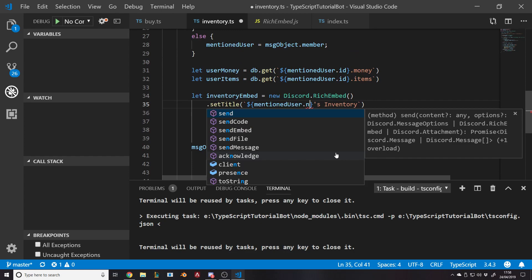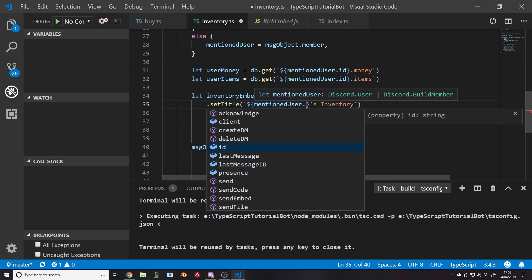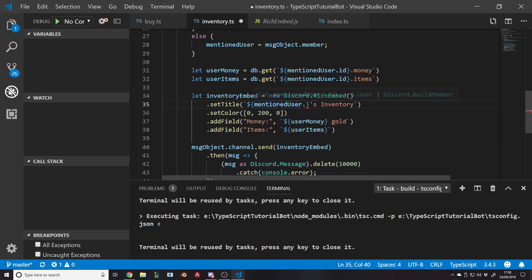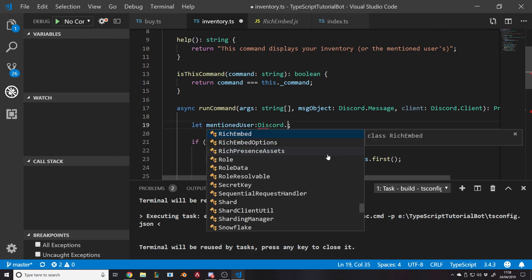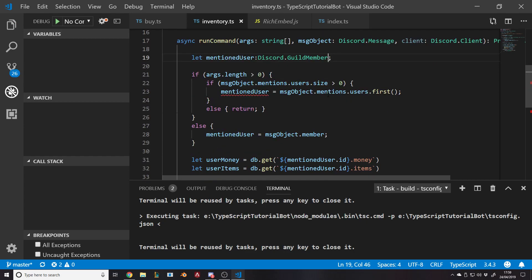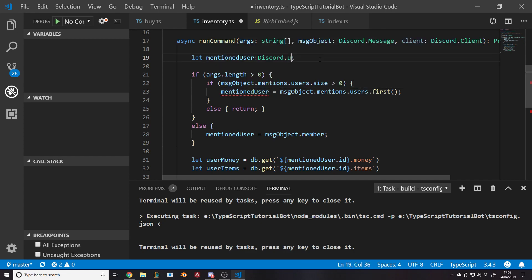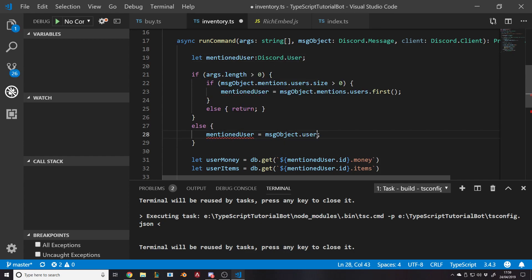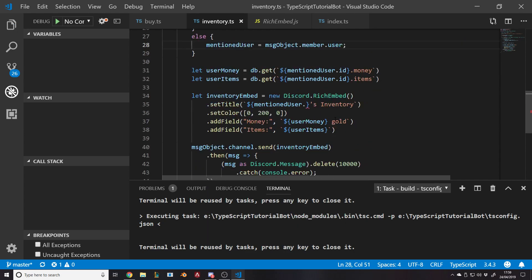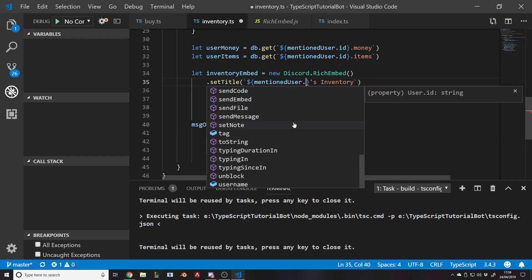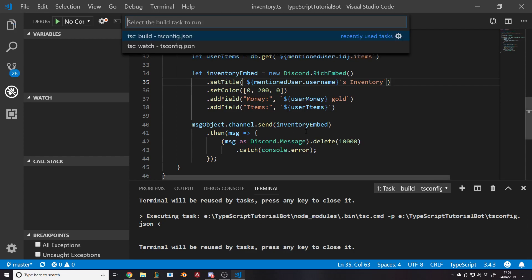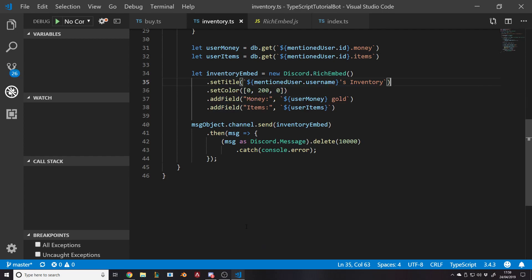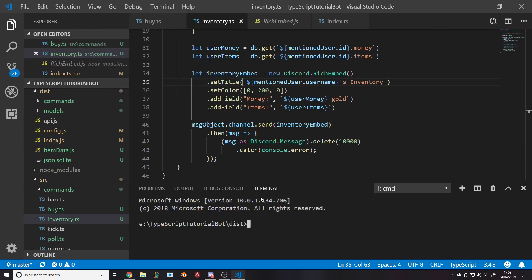Instead of user ID, we'll just say mentioned user. And instead of saying the ID, we'll set just the user. This is returning a user which is a different data type. So I guess really what we're going to do is want to do this as user then. I can change message object dot member dot user. And then now we can get their username. Finally we should be done.